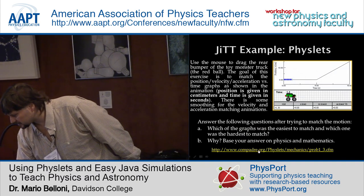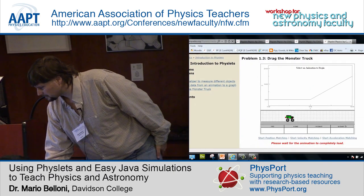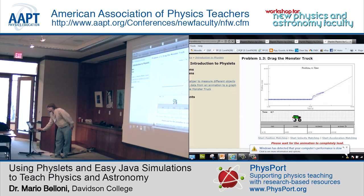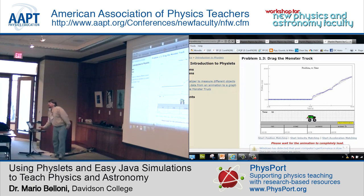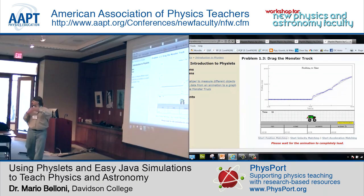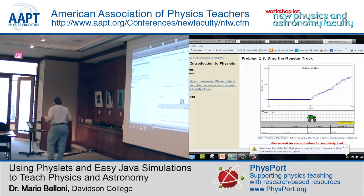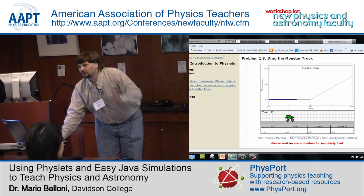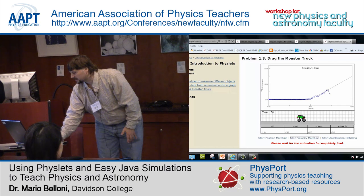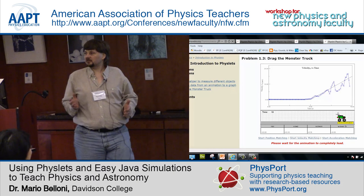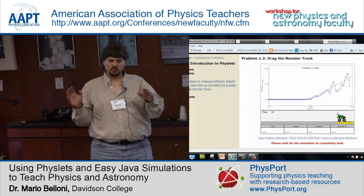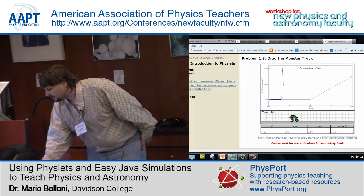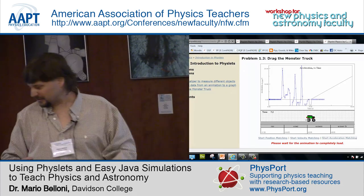Here's one example we use the first day of lab. I click the link and I can click 'position matching.' What students do is drag the rear bumper of the monster truck and match the graph. Like doing this with a motion sensor — somebody walks in front of the sensor and you see what the graph looks like and try to match the motion — but here you're actually using the simulation. The first lab partner gets position, the second gets velocity — and it's harder to match the velocity curve. Then go back to match the acceleration versus time graph.